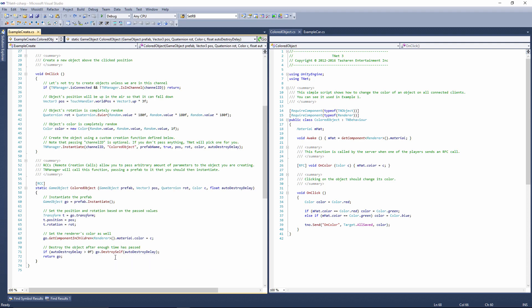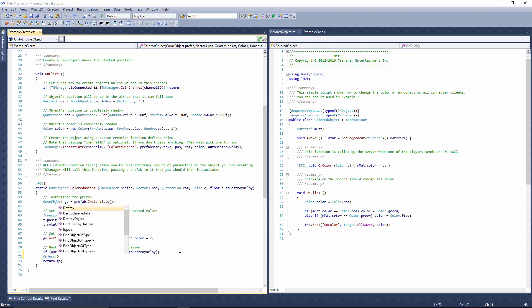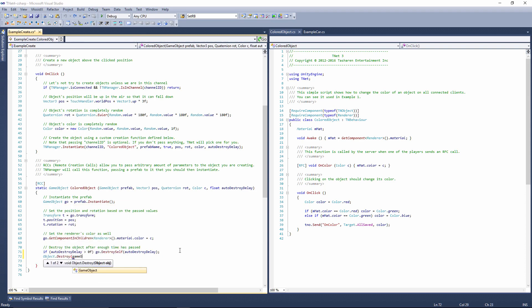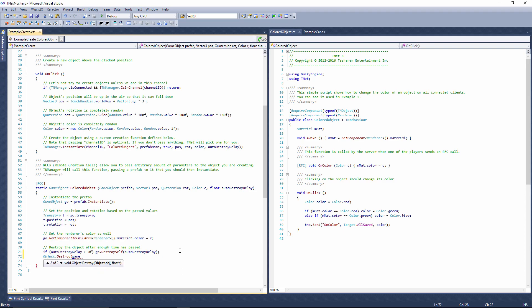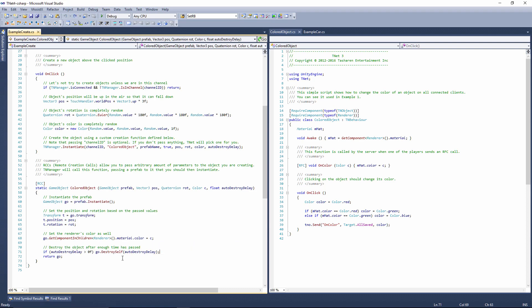In this case, I'm also going to be calling Destroyself, which means that the object will destroy itself automatically after a specific amount of time has passed. It's just like calling Object.Destroy, passing some game object, and then a time after which it should be destroyed. It's the same exact idea, except in this case it'll be destroyed on all the connected clients at the same time, not just locally, which is important to have.